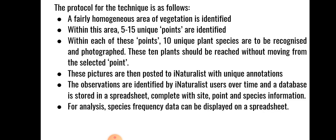The protocol for the technique is as follows. Firstly, a fairly homogeneous area of vegetation is identified. That is one with the same disturbance history, burn history and of the same vegetation type. This is known as the site and will be given a unique four letter code.